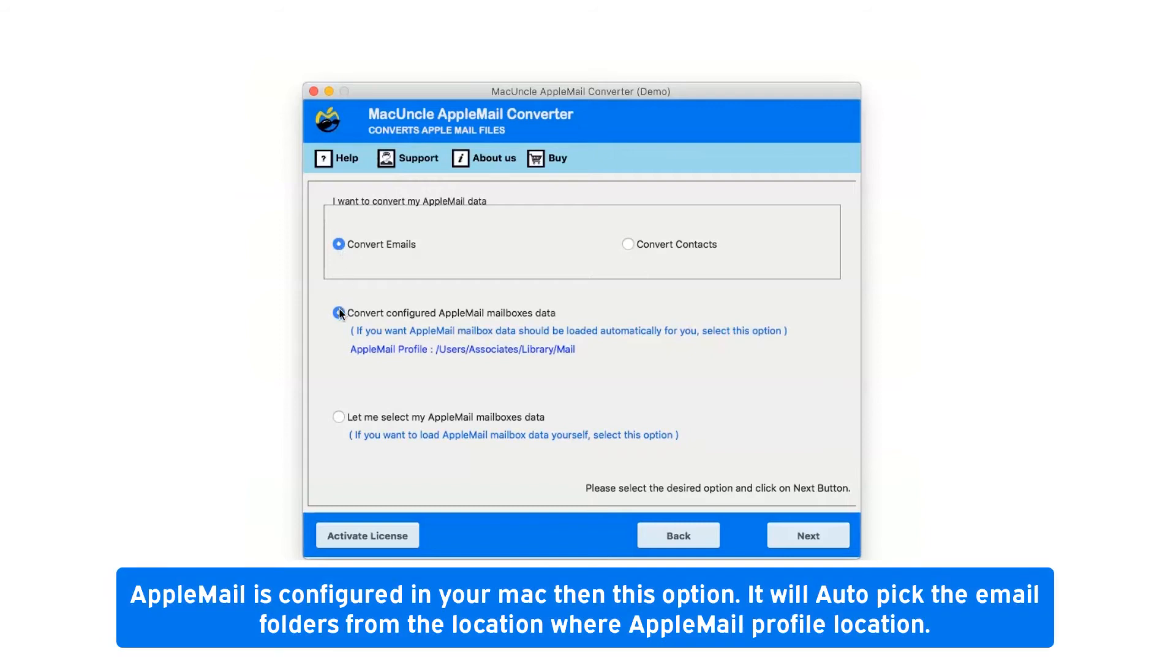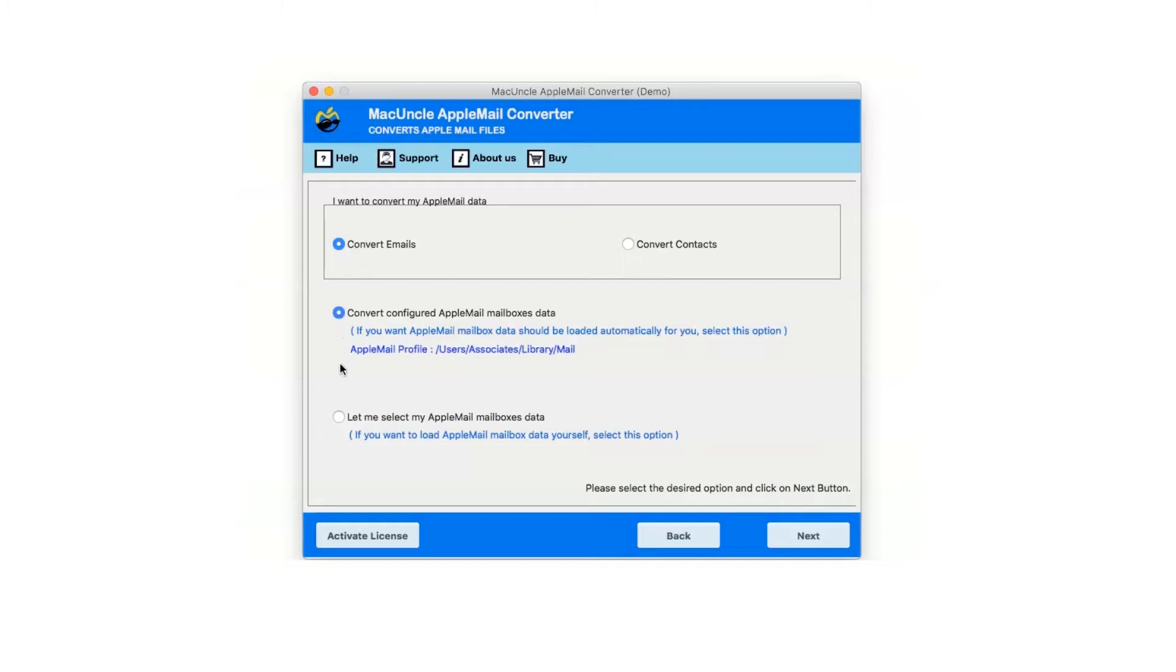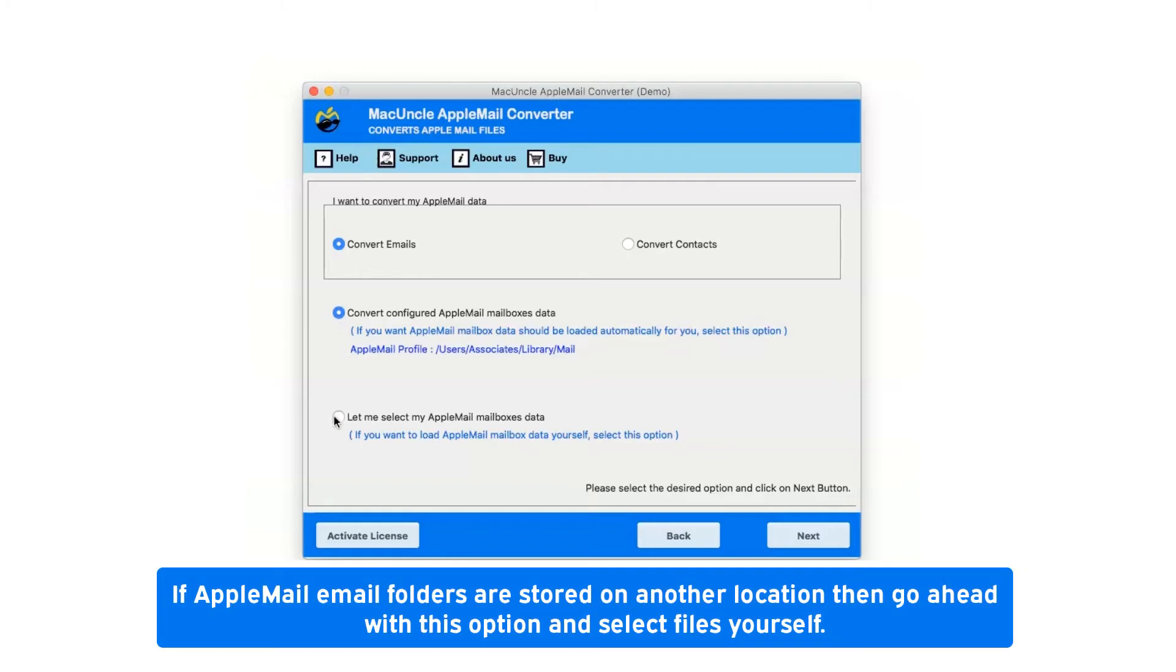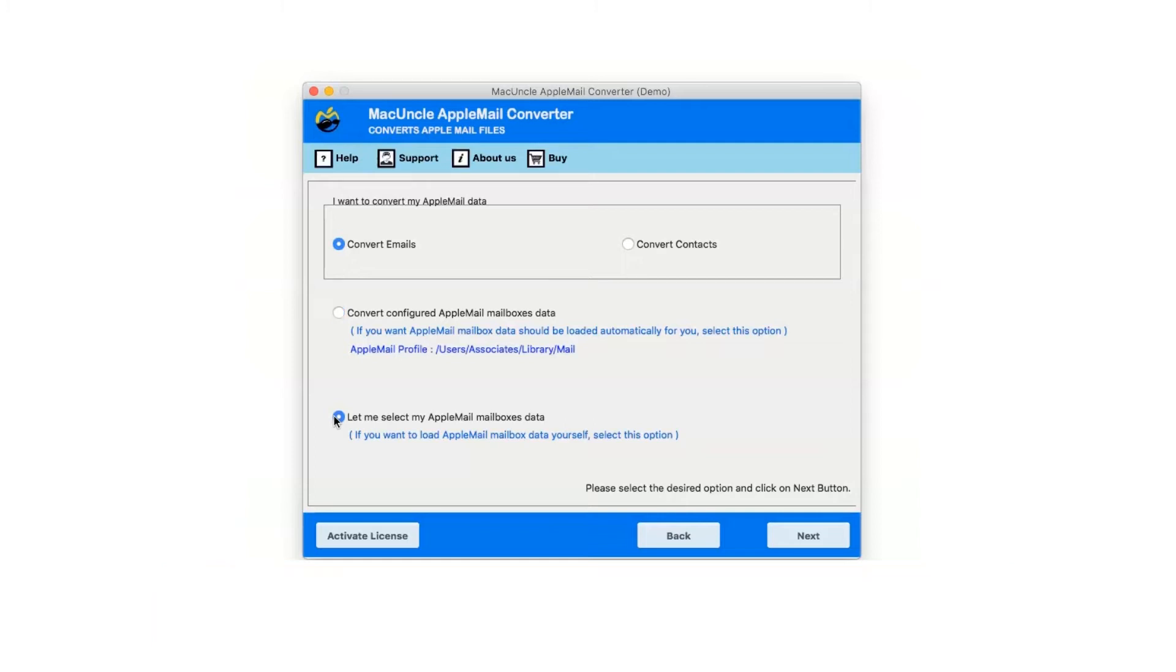If Apple Mail is configured in your Mac then this option will auto pick the email folders from the location where Apple Mail profile location. If Apple Mail email folders are stored on another location then go ahead with this option and select files yourself.